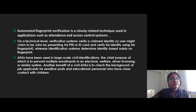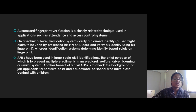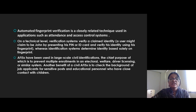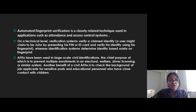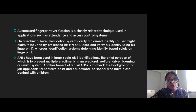Another benefit of civil AFIS is to check the background of job applicants for sensitive posts and educational personnel who have close contact with children.